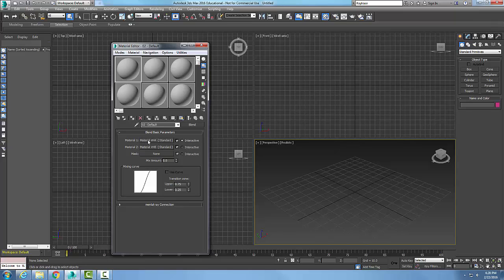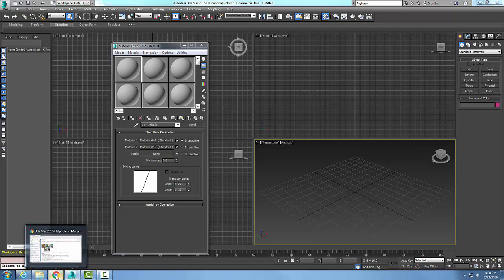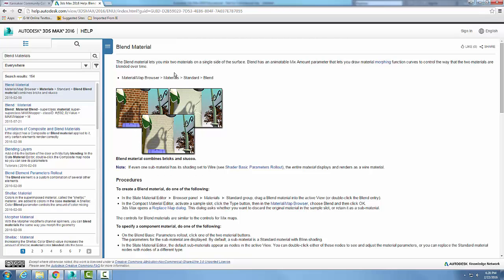I can pick these two different materials. Let's look at an example. Here's a blend material with a brick material on one and a stucco material on the other.